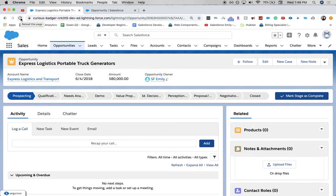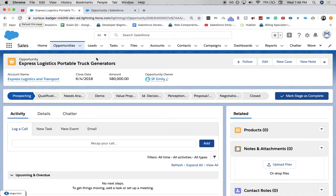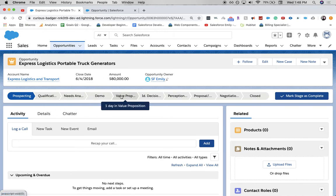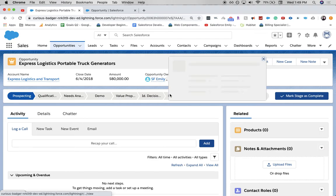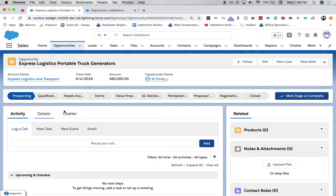All right. There you go. We have our demo between needs analysis and value proposition. And you can do this for different stages as well. Maybe sometimes you need to add something between identify decision makers and perception analysis, or maybe you'll need to take it out.